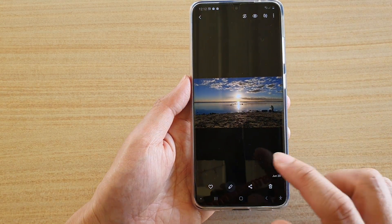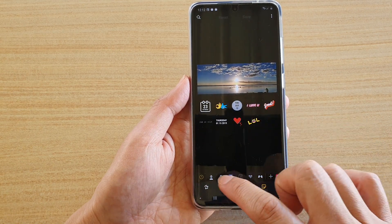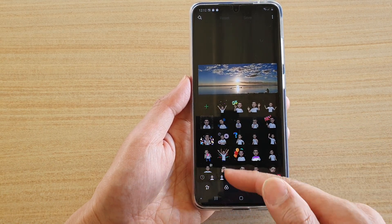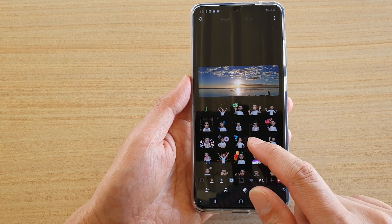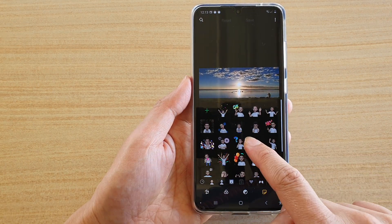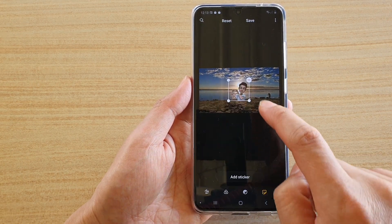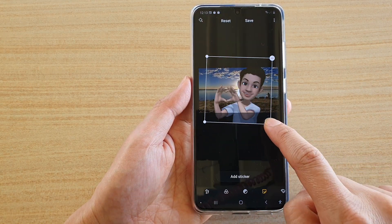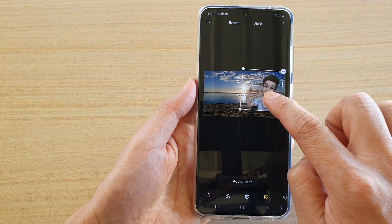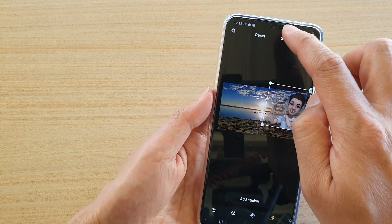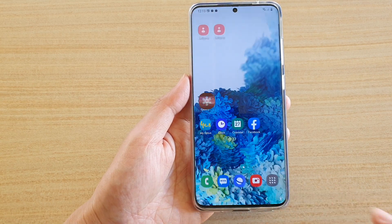These stickers can be used in the Gallery app. When you go to Gallery and are editing a photo, you can add stickers to your photos. Just tap on your emoji profile, select a sticker, drag it onto your photo, and save.